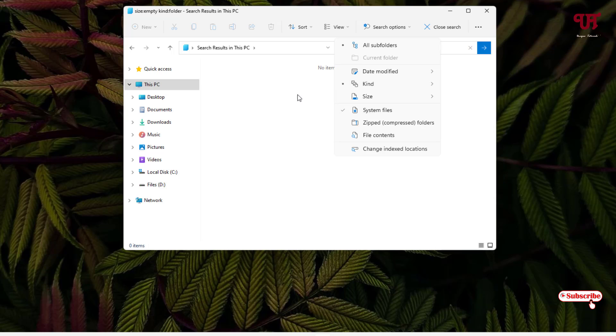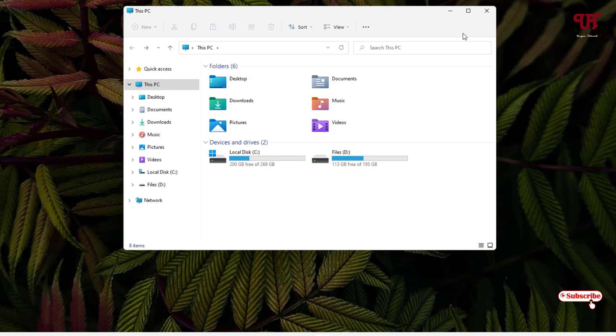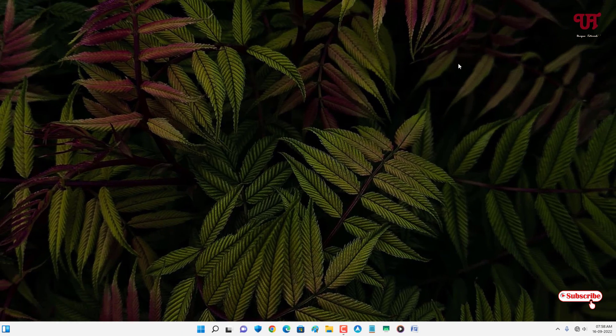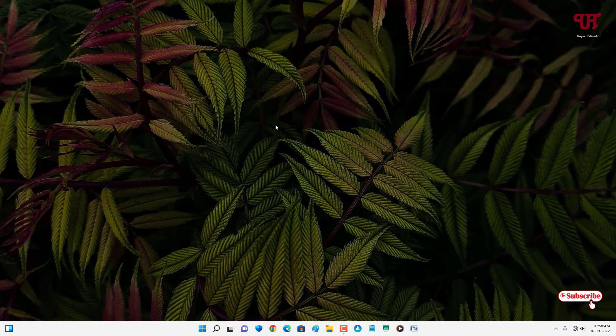Using this method you can easily find and remove all empty files and folders in Windows computer very easily. If you never known about this cool trick, you should definitely give it a try.